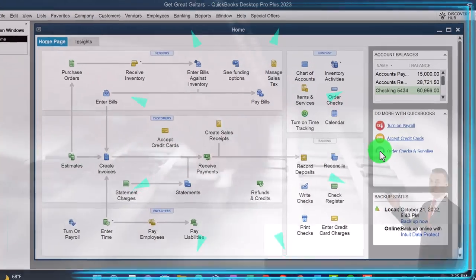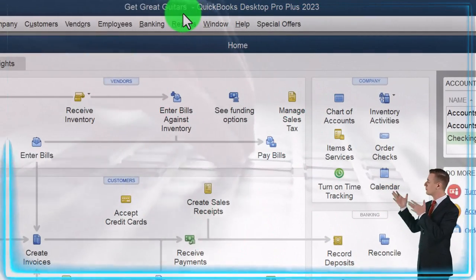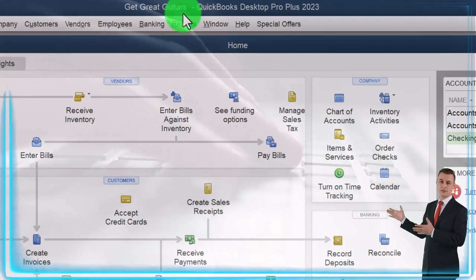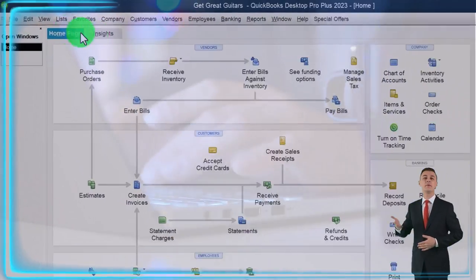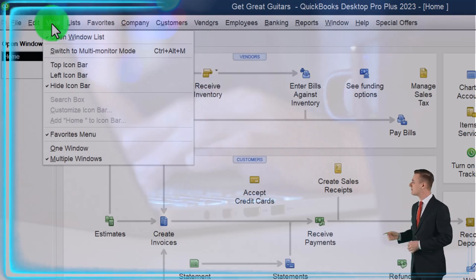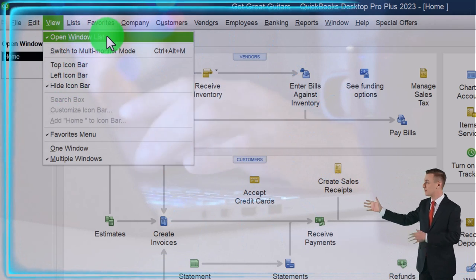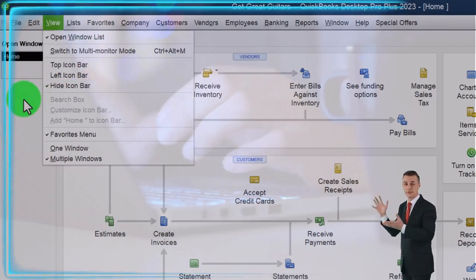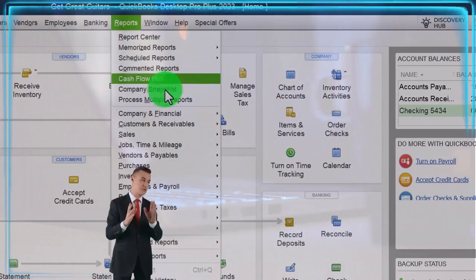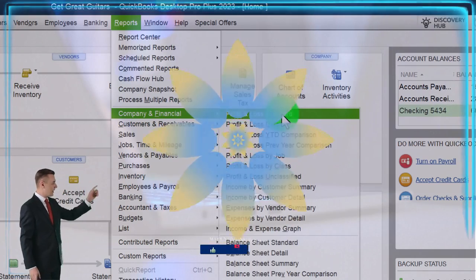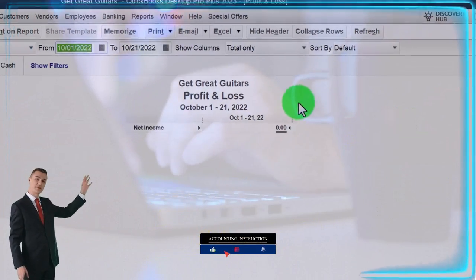Here we are in QuickBooks Desktop, the Get Great Guitars practice file. We started up in a prior presentation going through the setup process we do every time: maximize the homepage, View dropdown, hide icon bar, Open Windows, Lists checked off. Reports dropdown — Company and Financial — let's open up that P&L, that profit and loss, that income statement.